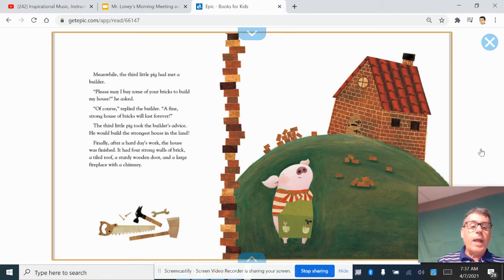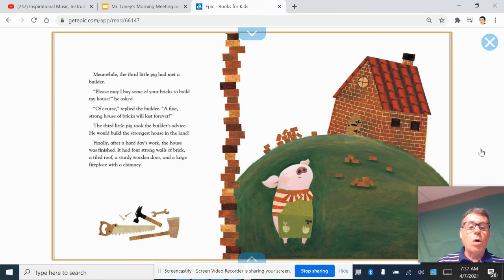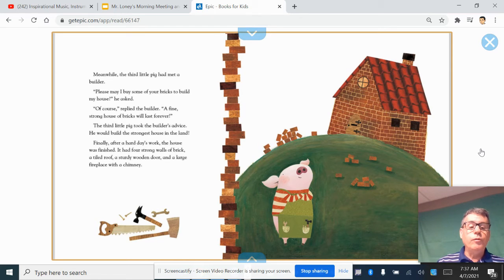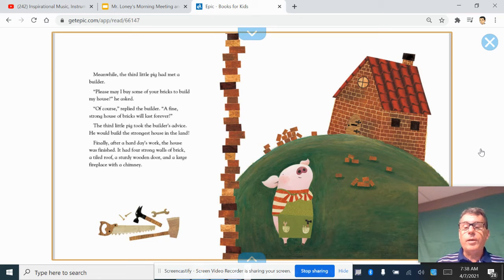Finally, after a hard day's work, the house was finished. It had four strong walls of brick, a tiled roof, a sturdy wooden door, and a large fireplace with a chimney.